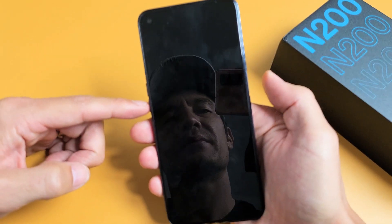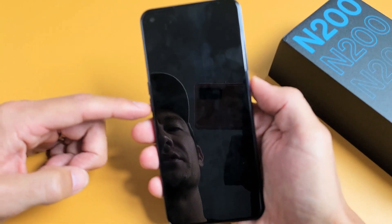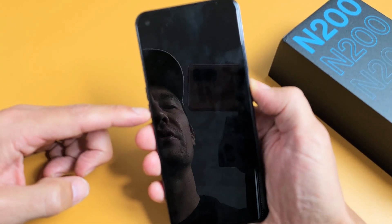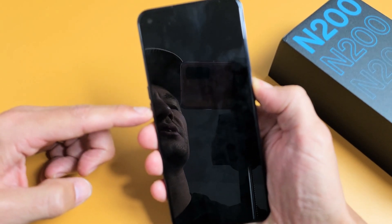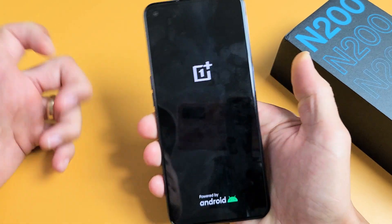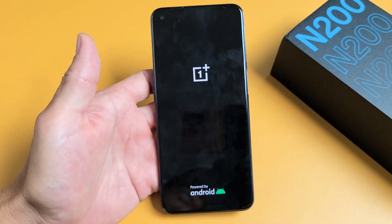So volume down and power — the phone is off. Volume down, power, ready? One, two, three — press and hold both buttons, keep on holding until we see the OnePlus logo. There it is. Go ahead and let go and give this one second.